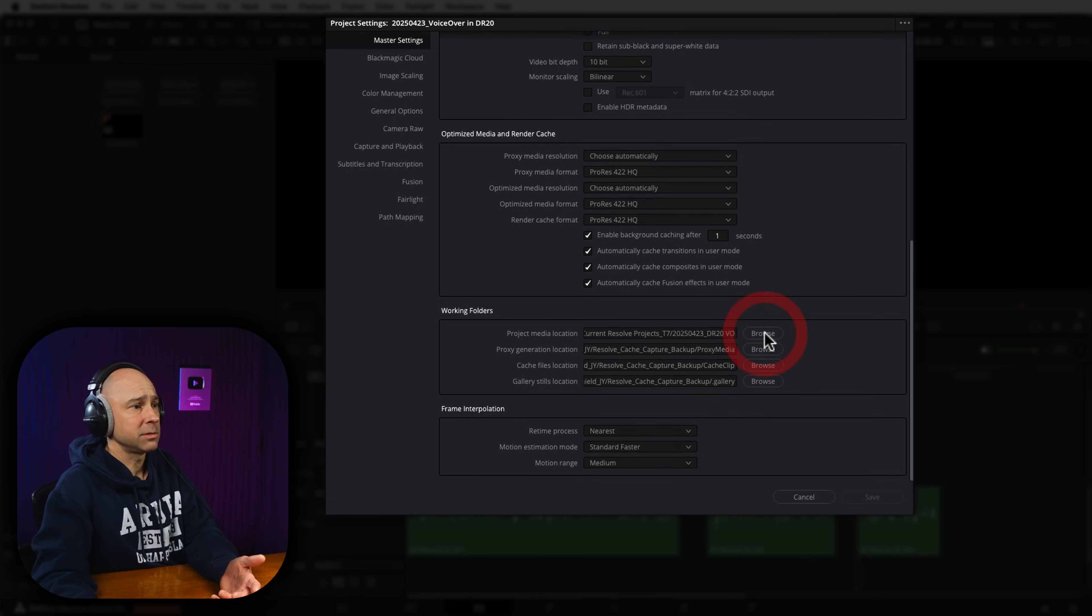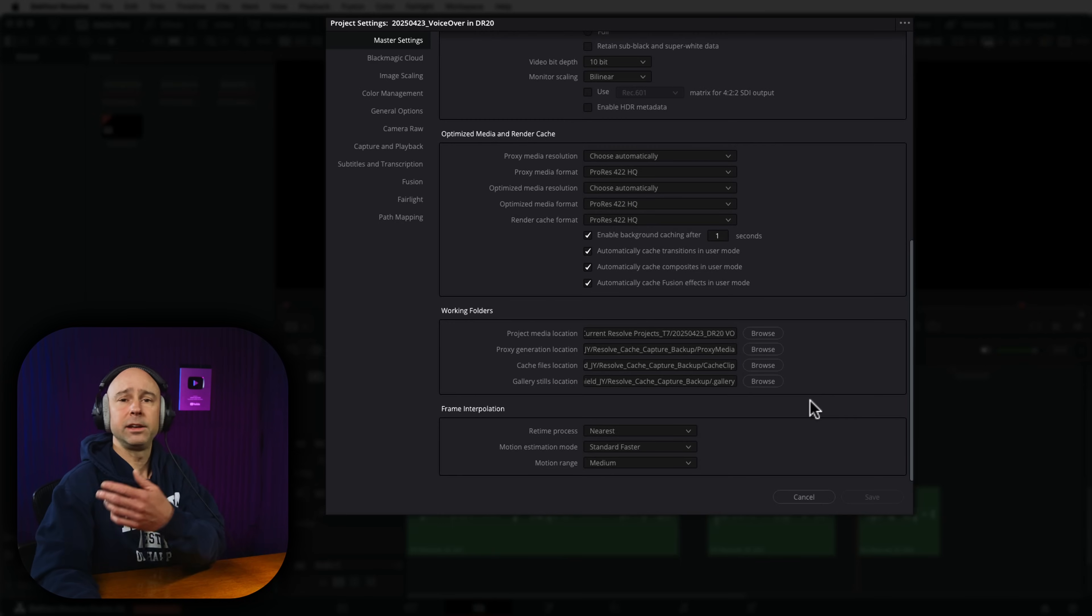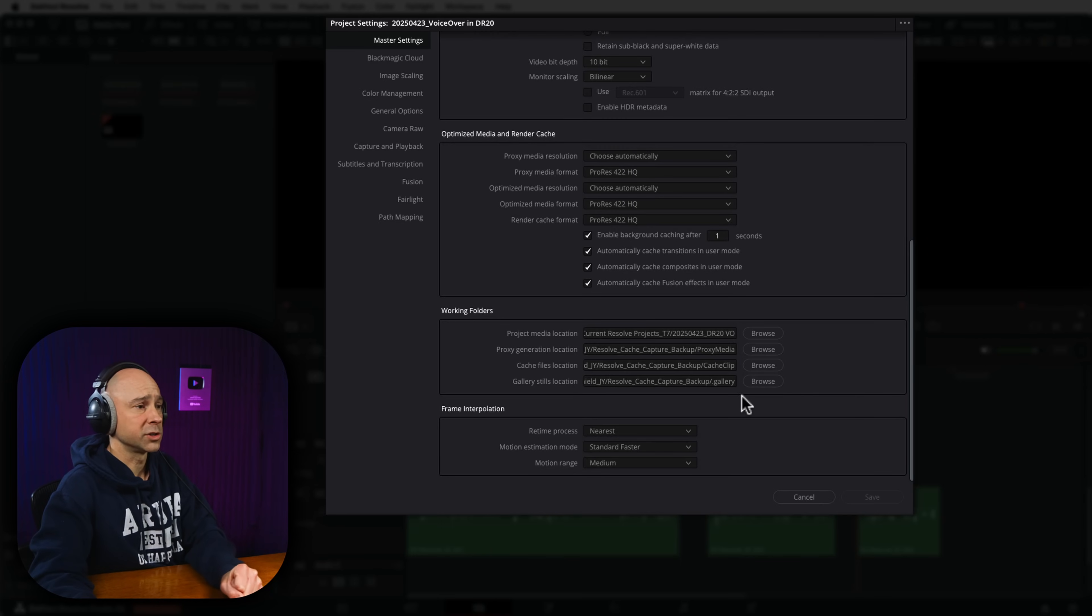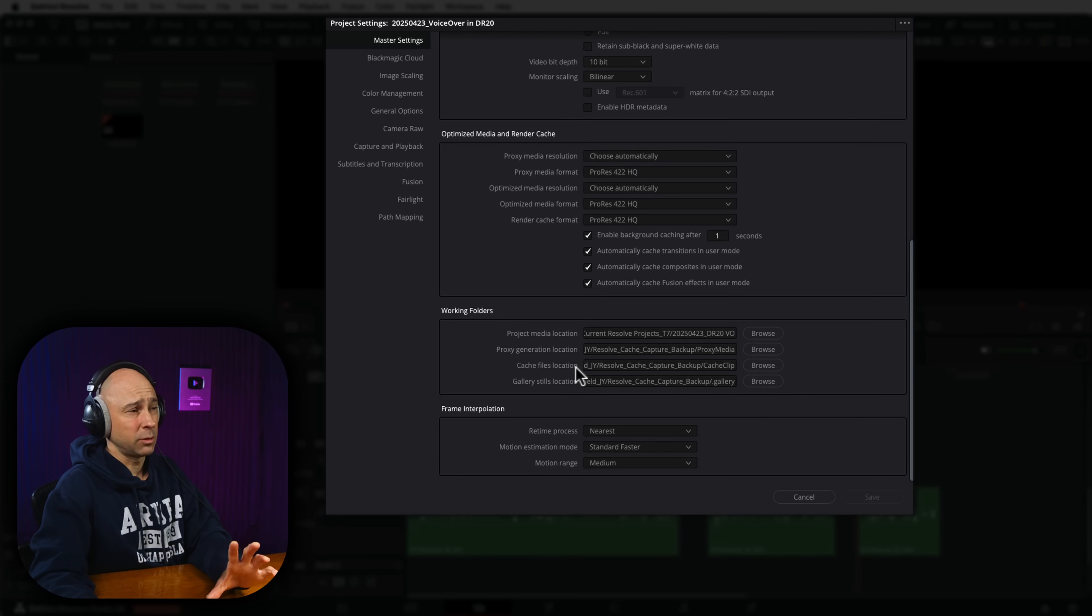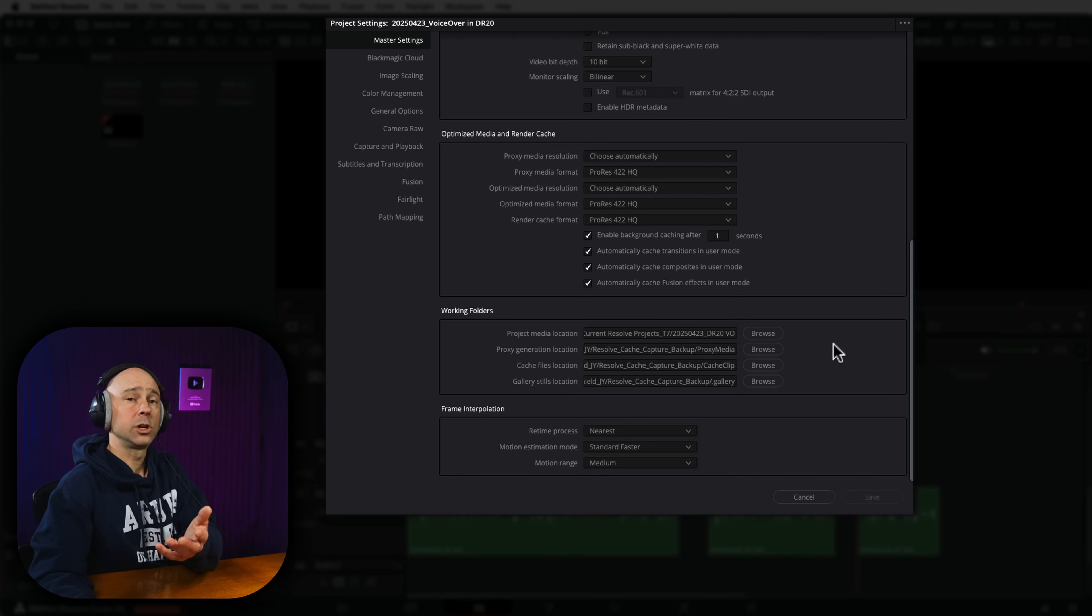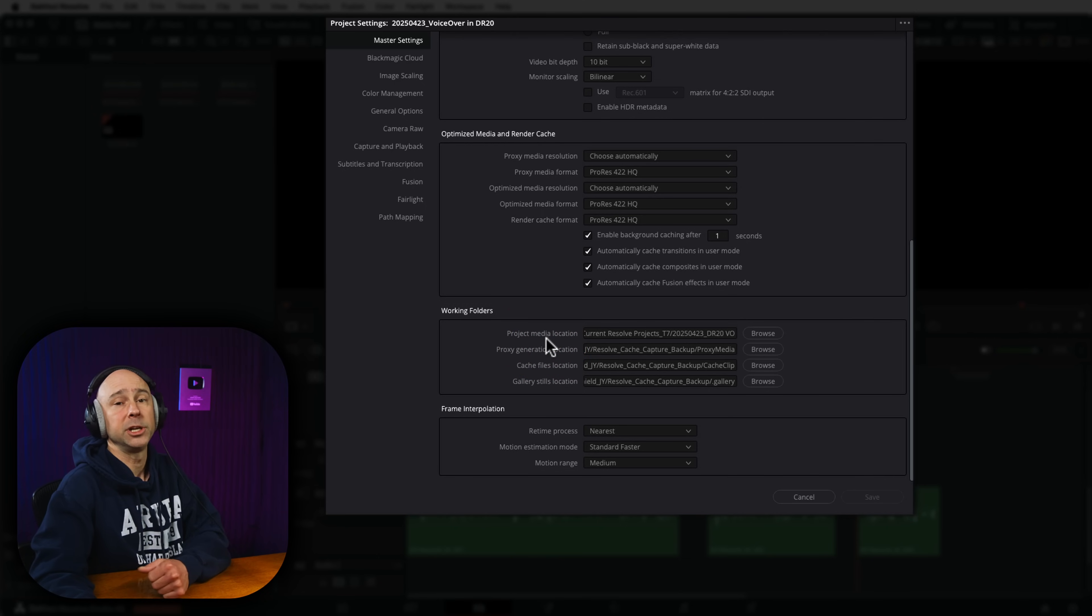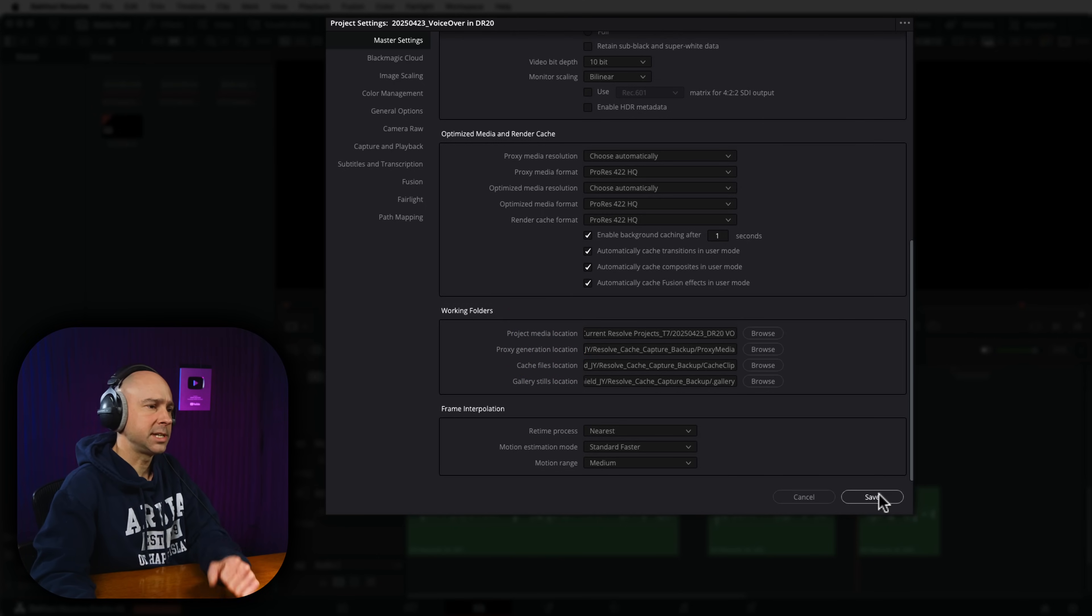So if you need to change it, you can always come over here, hit browse, go ahead, select a different file location, and then that will be where your voiceovers are saved. So if you accidentally pick the wrong folder, not a big deal. You can always come right here and change it. And then your voiceover will be saved in whatever location is listed right here, project media location. Once you change that location, just hit save.